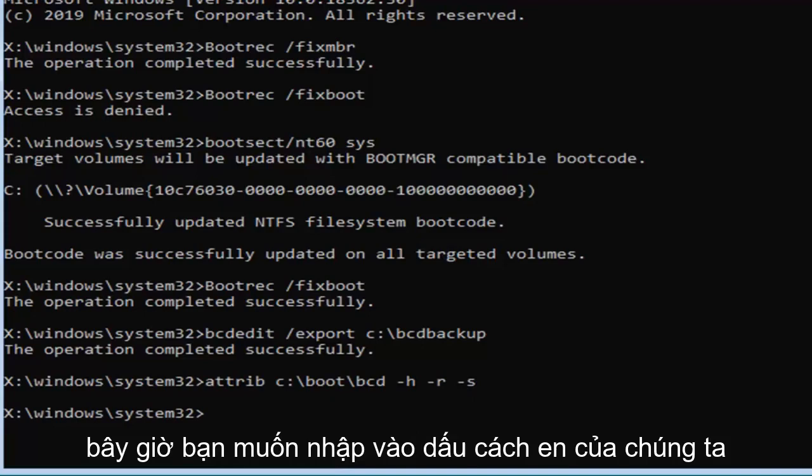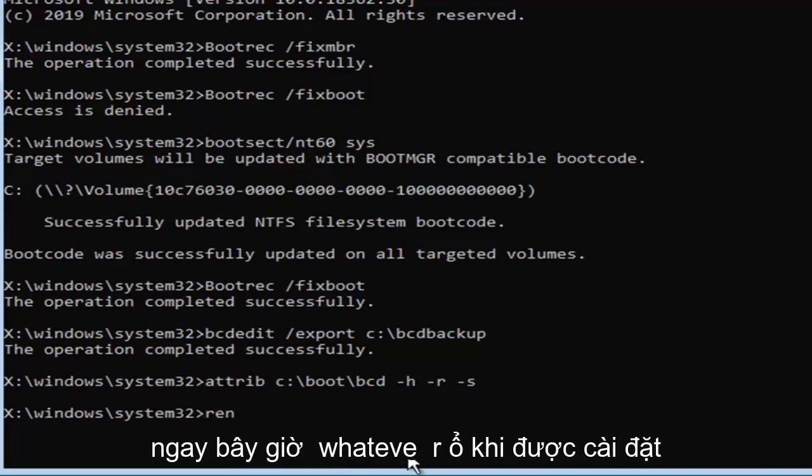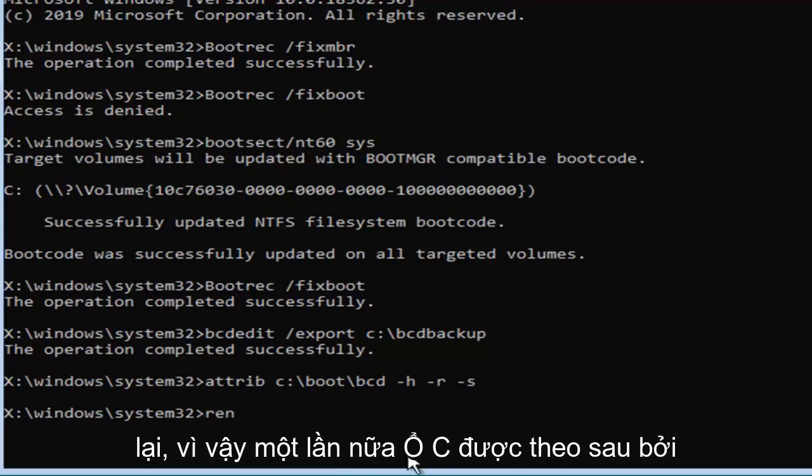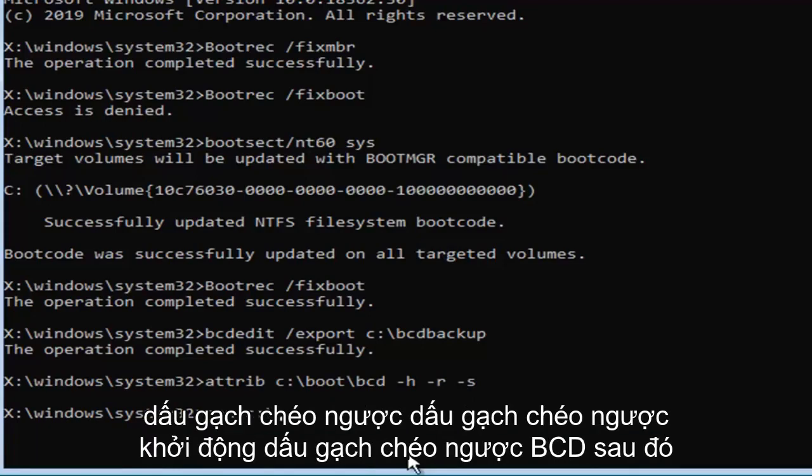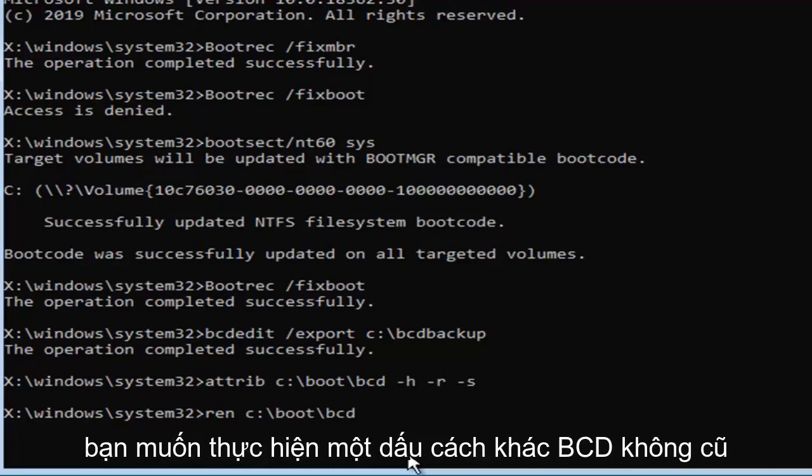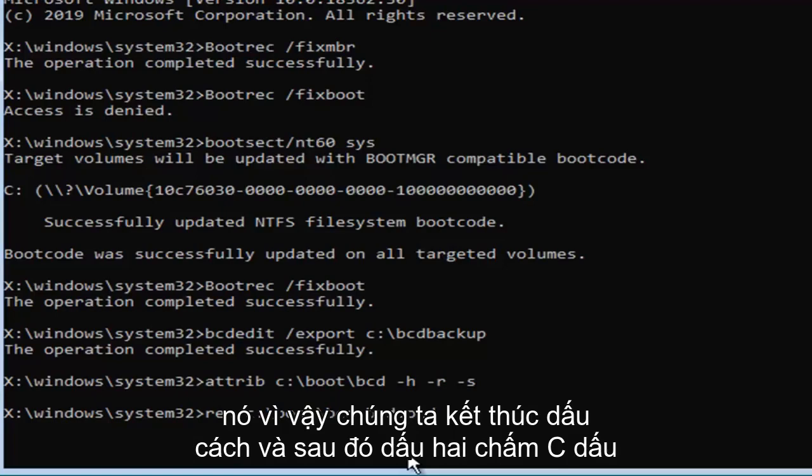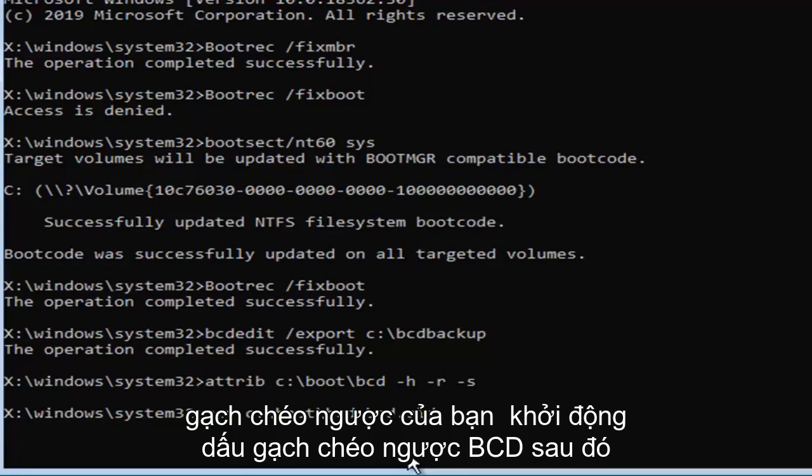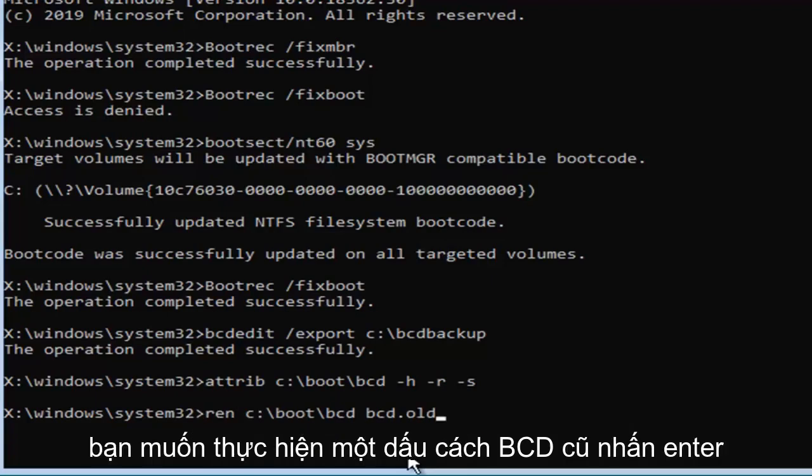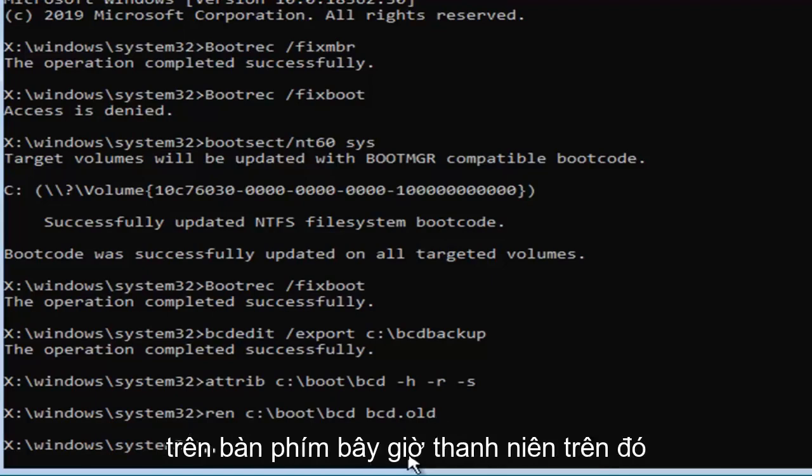Now you want to type in ren, space, now whatever drive Windows is installed on again, so again the C drive, followed by a colon, backslash, boot, backslash, BCD. Then you want to do another space, BCD.old. So, ren, space, and then C, colon, backslash, boot, backslash, BCD, then you want to do a space, BCD.old. Hit enter on your keyboard now that you've done that.